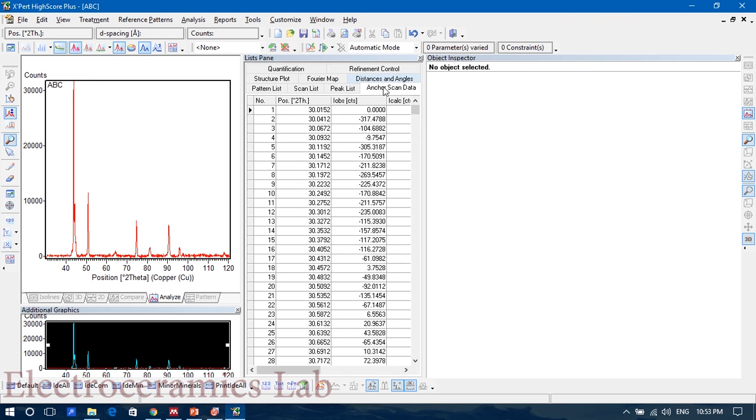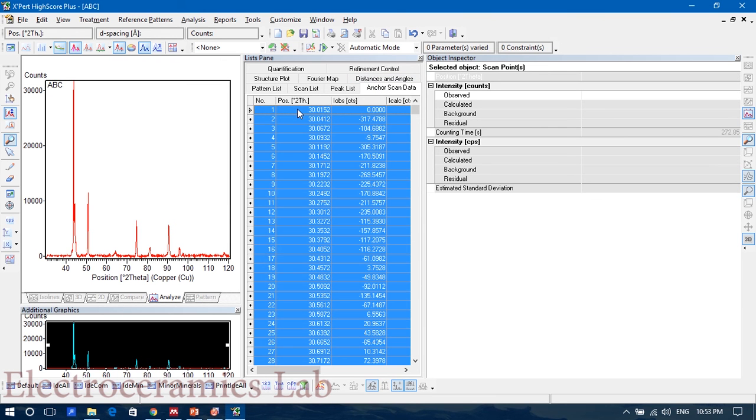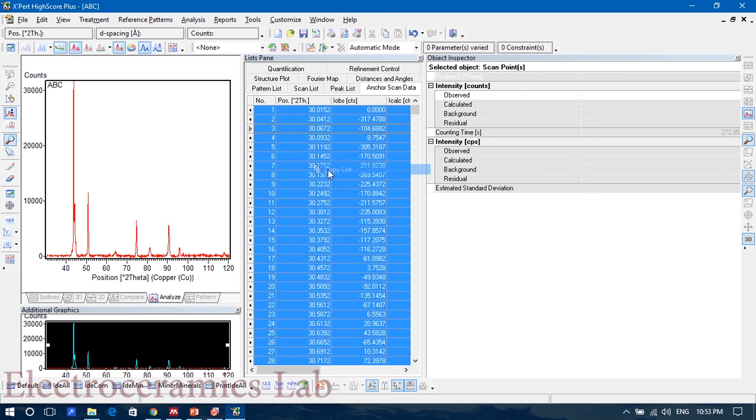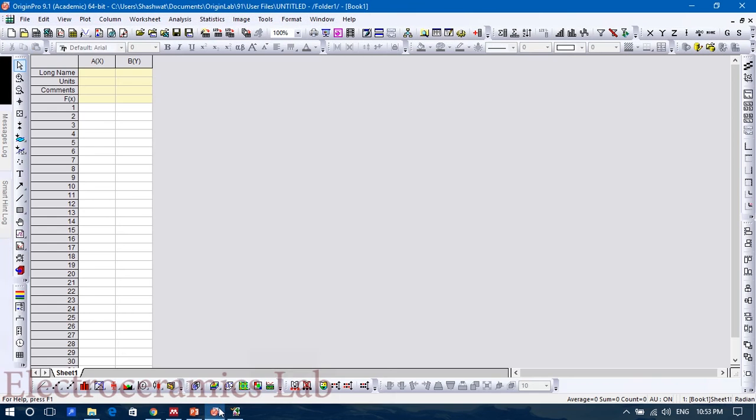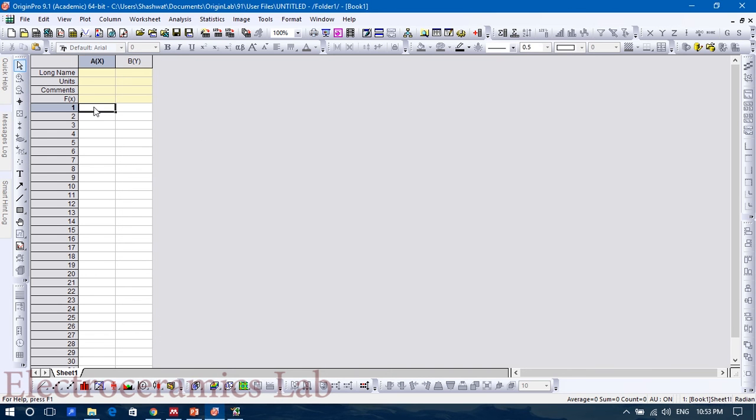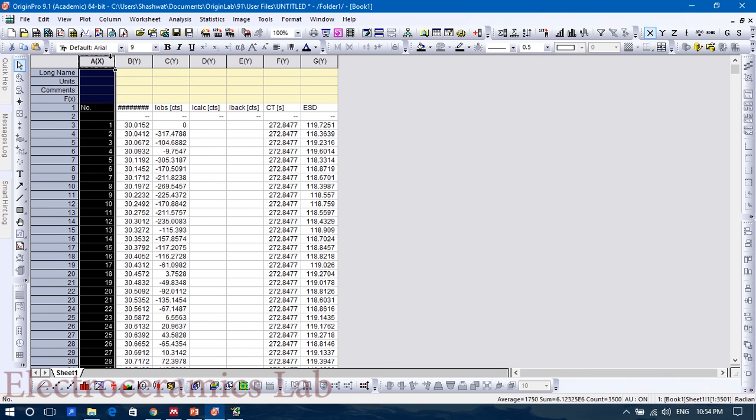And you just click there and copy all. Then open your Origin or some data managing analysis software like Excel and then directly copy there. You can delete these columns.